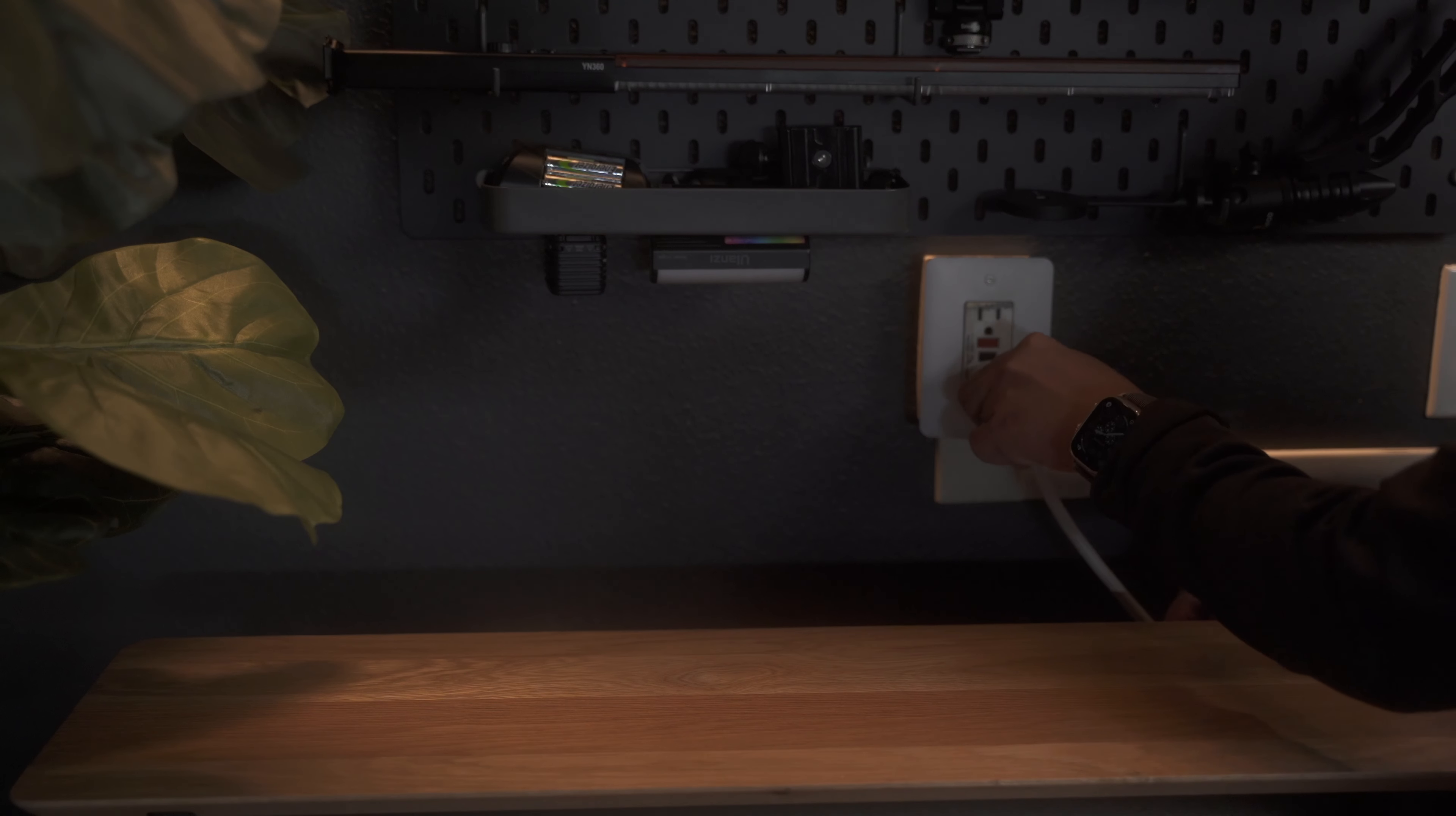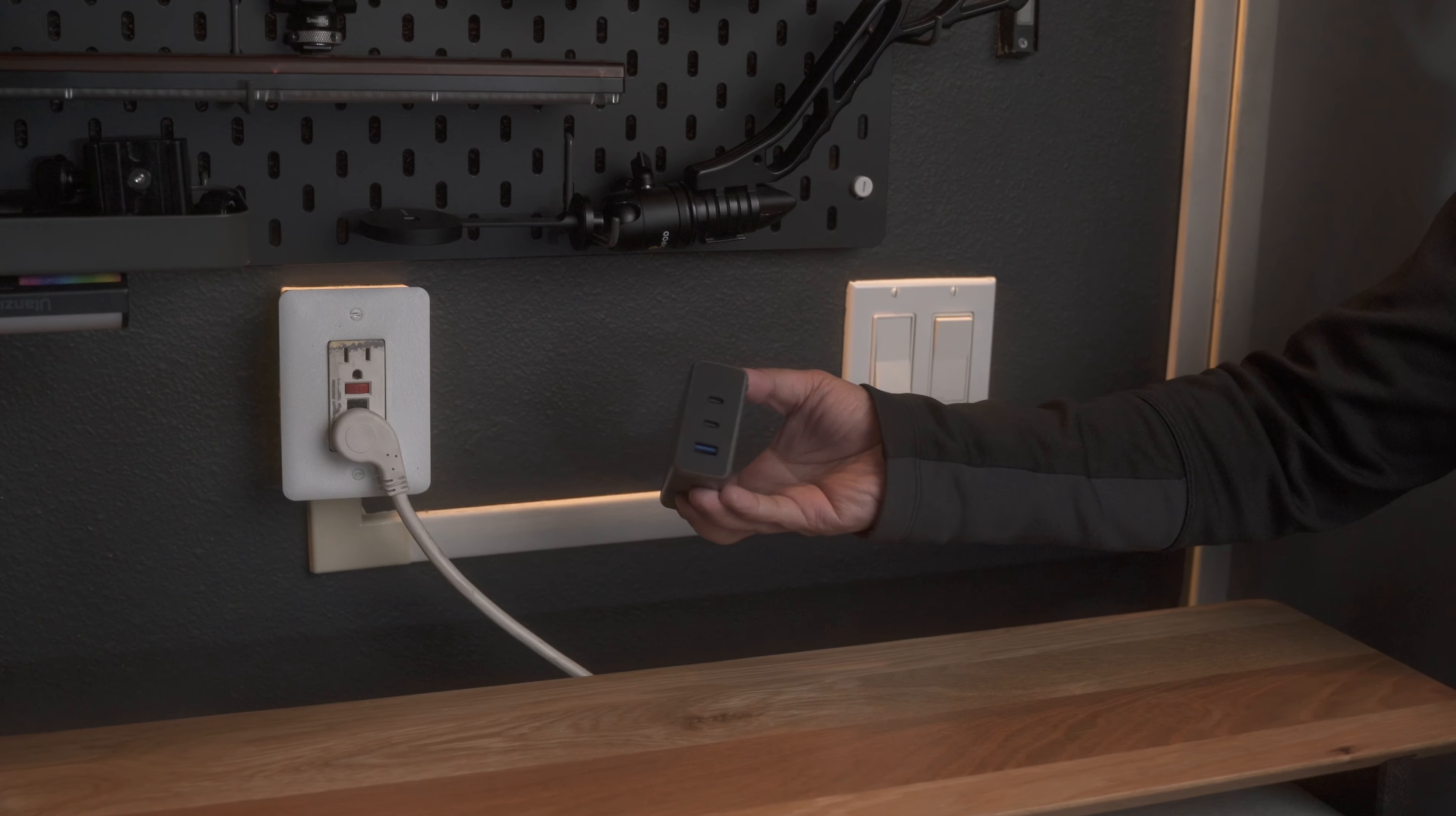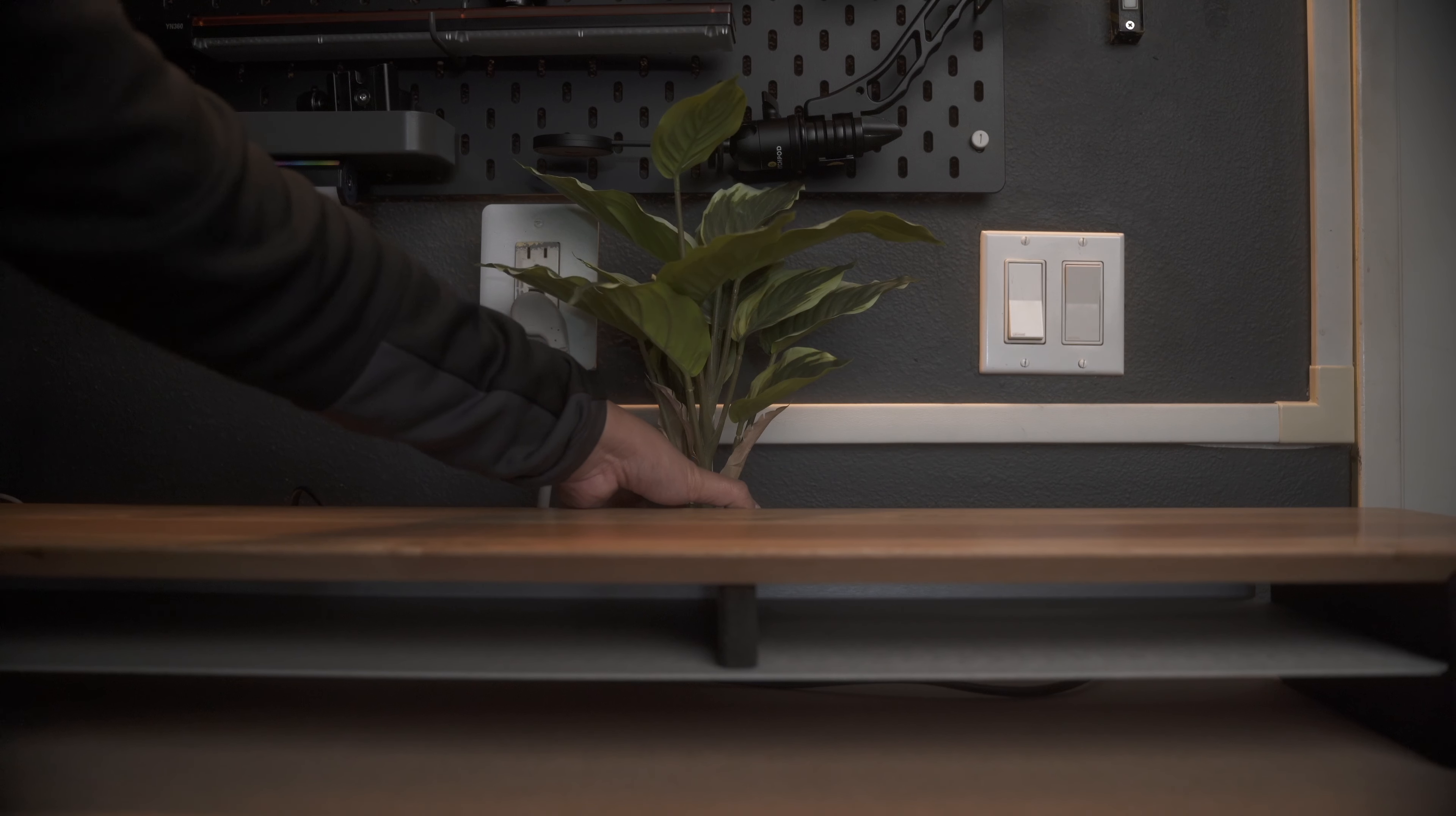I hid a power strip behind the desk shelf so I could plug in my bug catcher, my security cam, and this Satechi desktop charger. And I added a fake plant, just because.